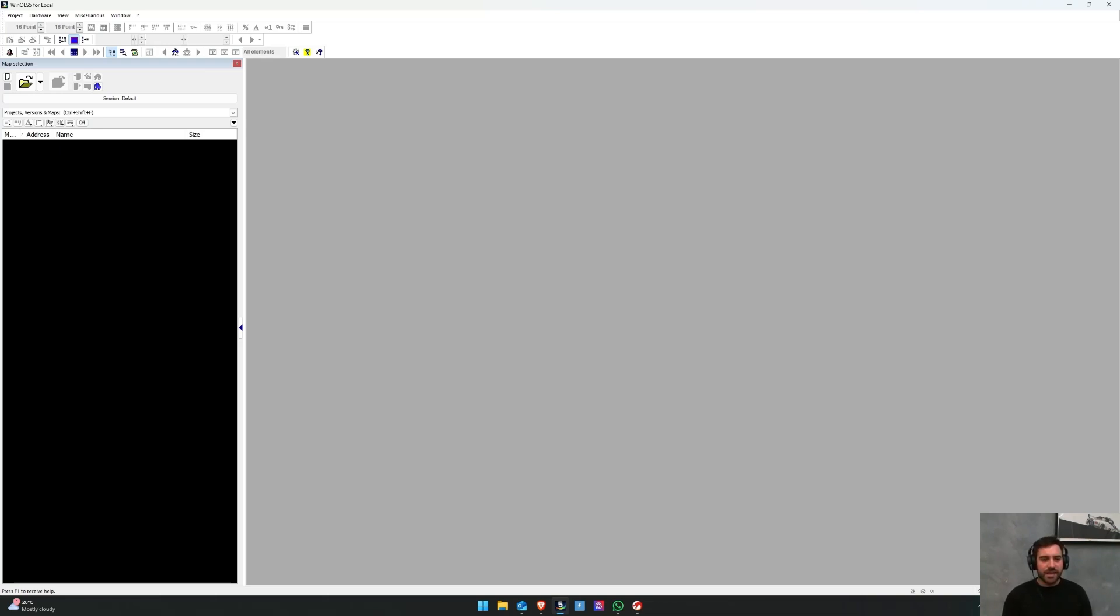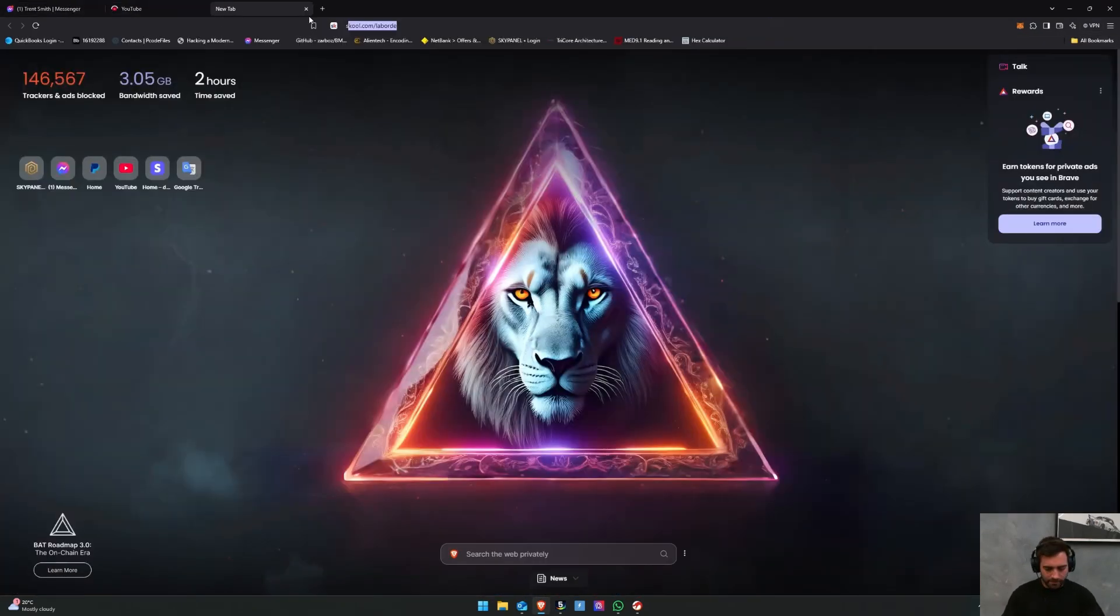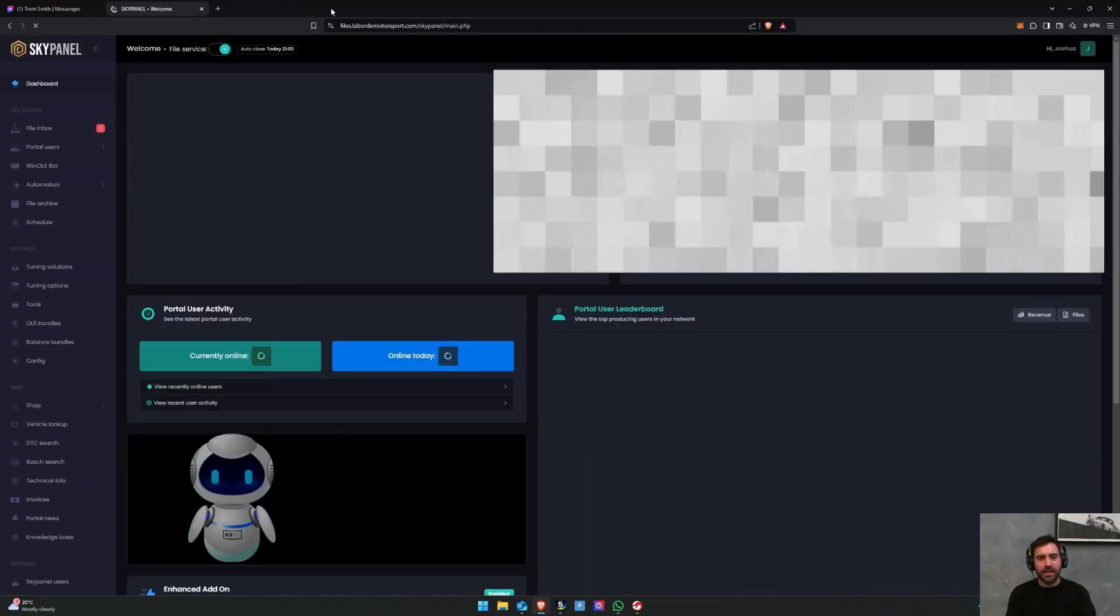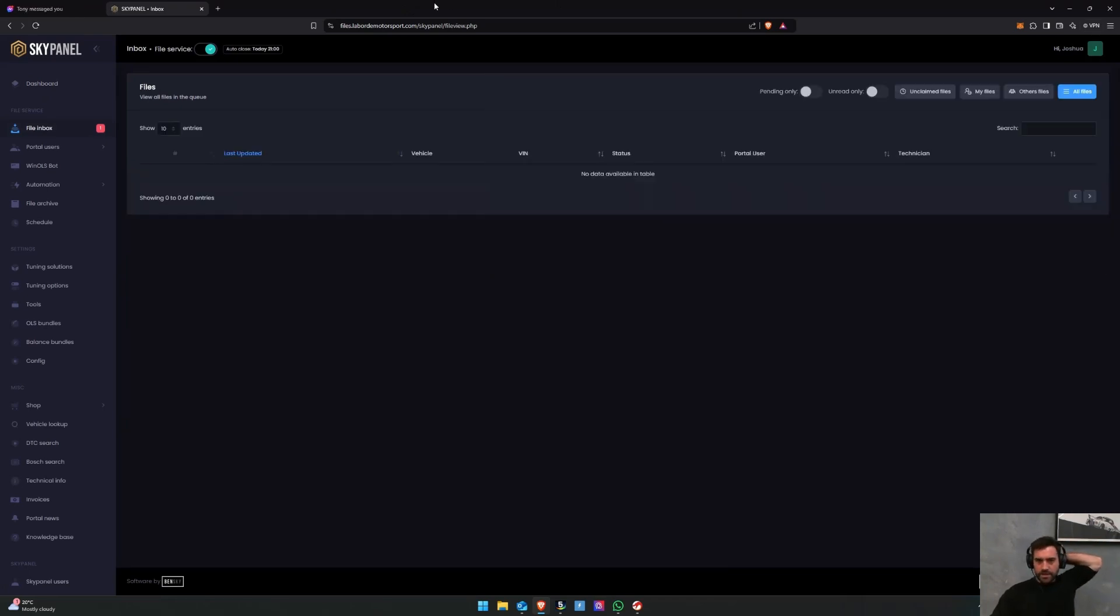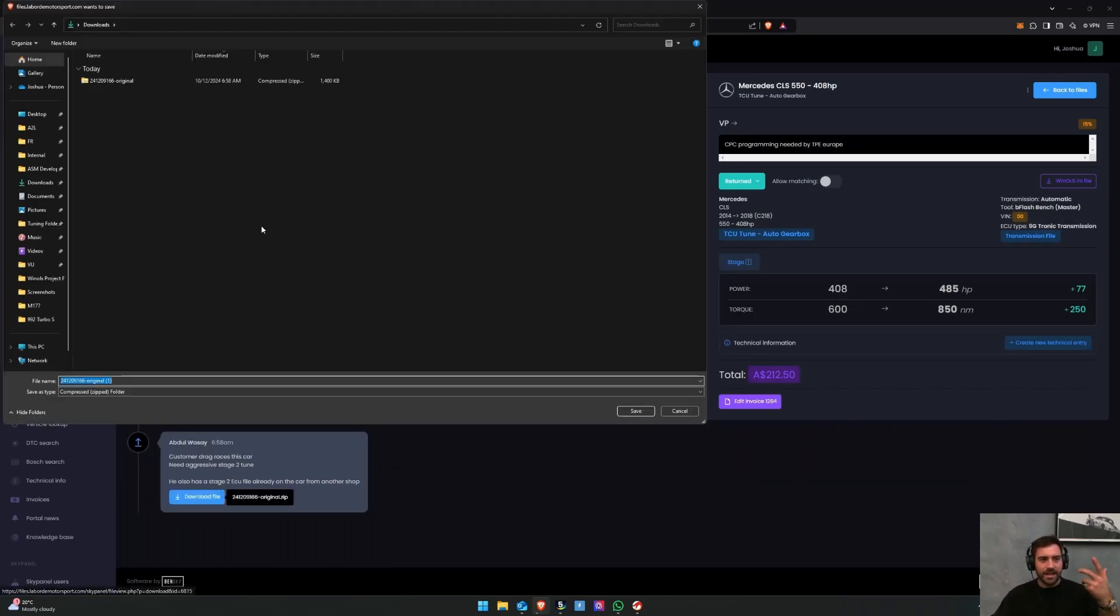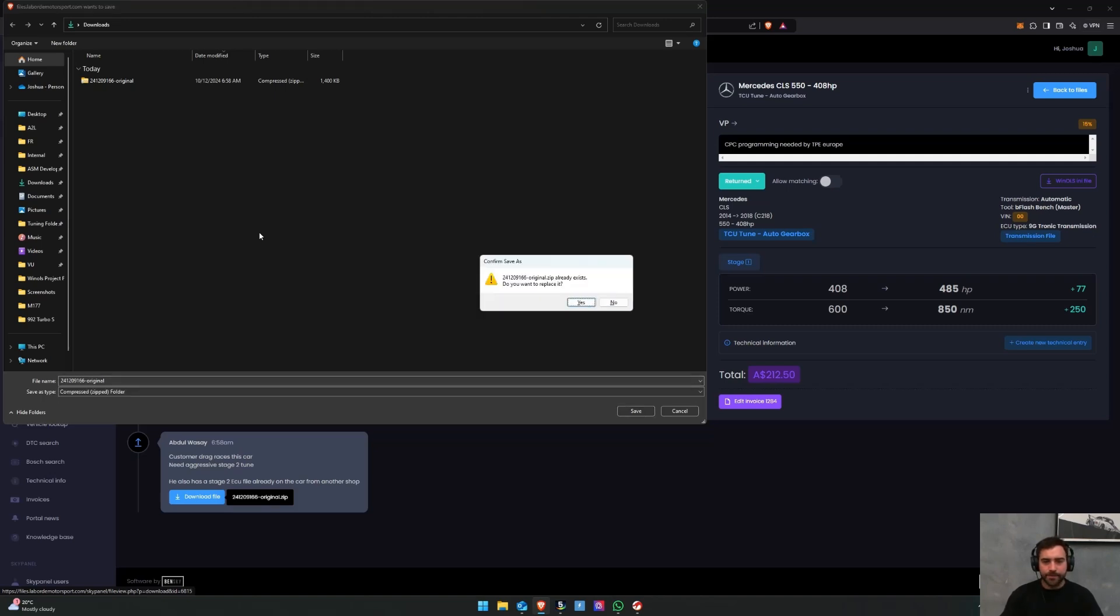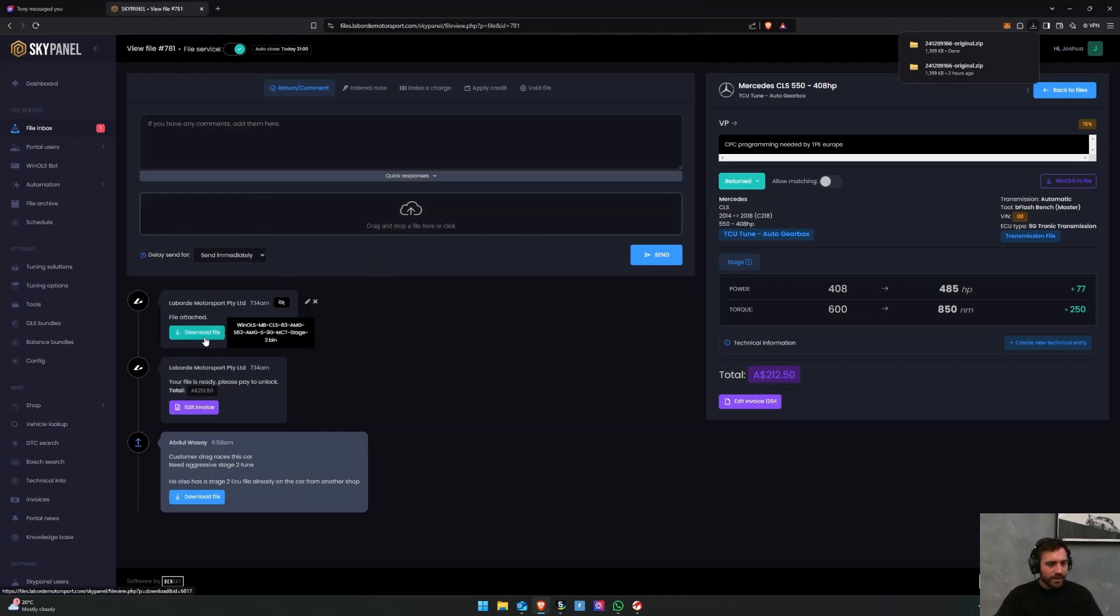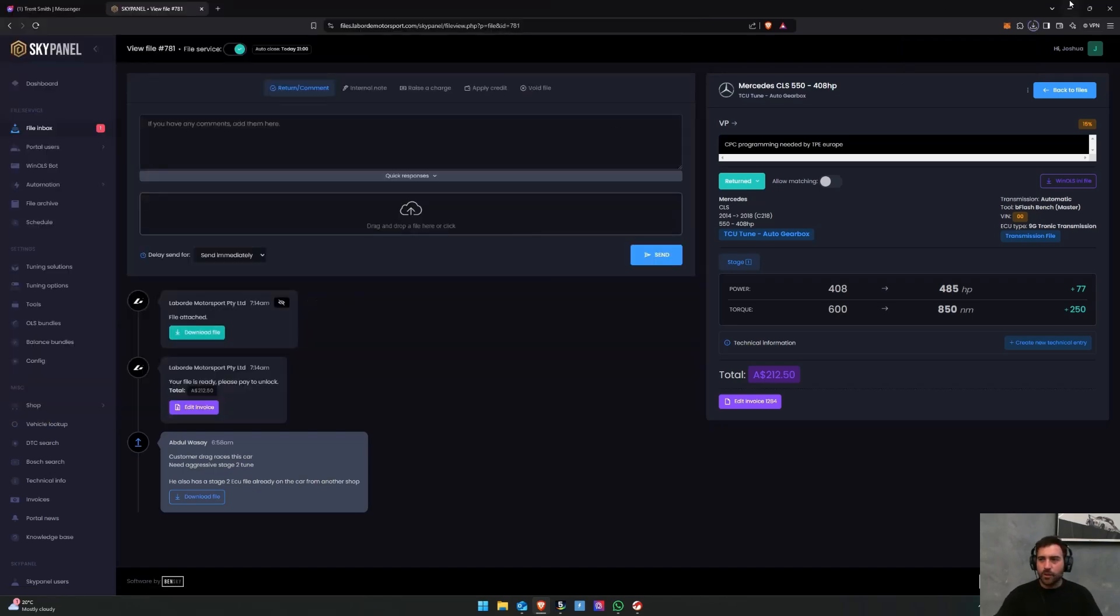What I'm going to do first is open up my own file service and pretend that I'm one of you guys, and we are going to be going over the process of downloading a file. Let's just say I'm going to do this CLS 550. I've got the original file here - let's say that's the original file that you guys have uploaded from a car that you read. And here's the tune file that I've sent back to this customer, and we're going to import this into WinOLS.